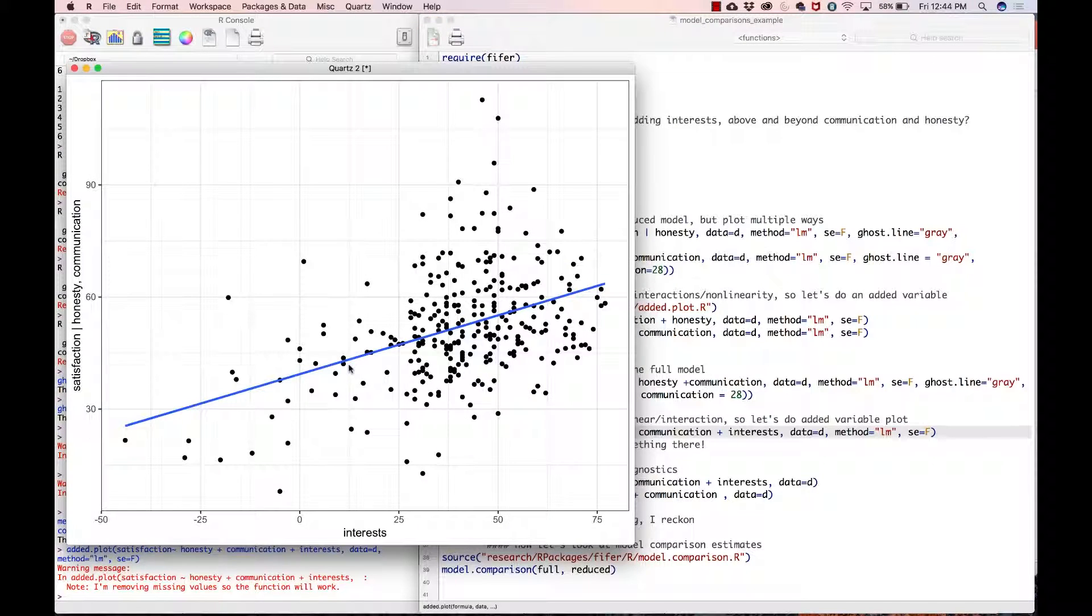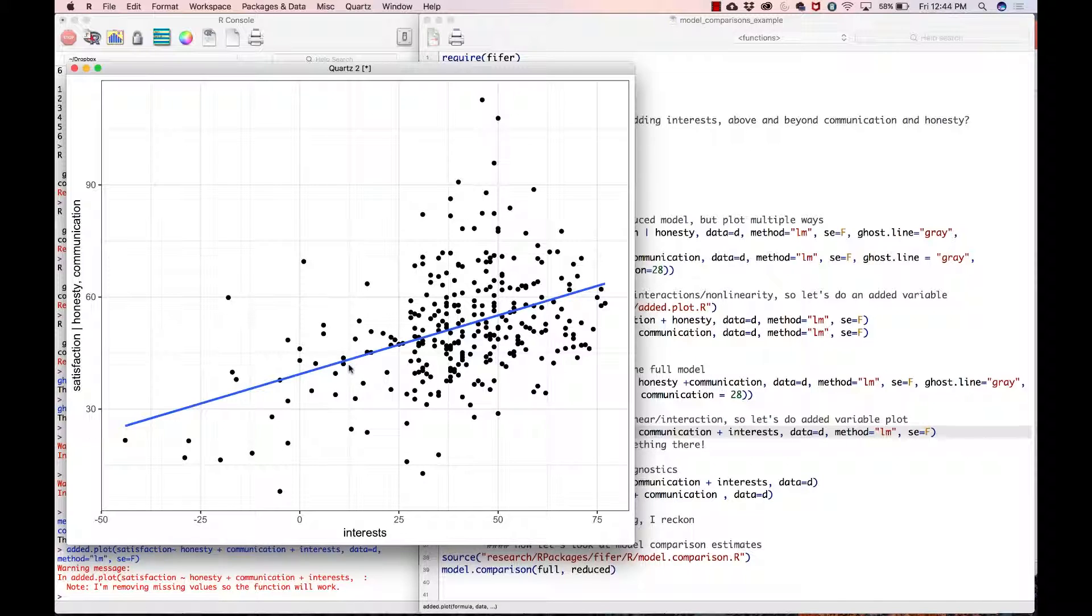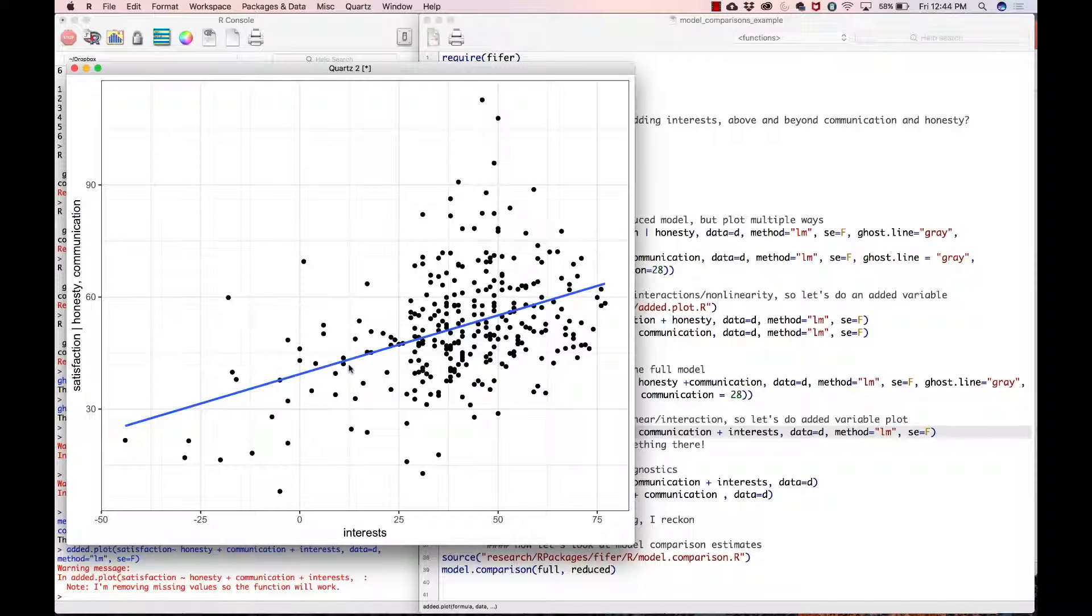Holy moly, look at that! Even after we remove the effects of honesty and communication, there is still a very strong relationship between interests and satisfaction. So far we have only done a graphical analysis, but we have a lot of support. We have a great visual that shows us exactly what's happening with our model comparisons.